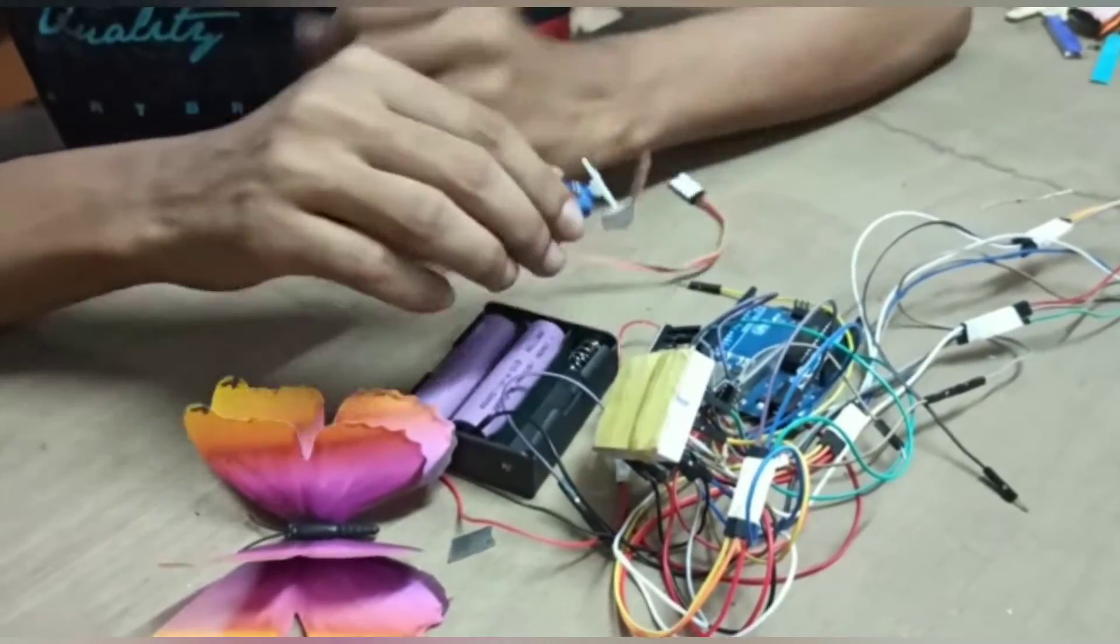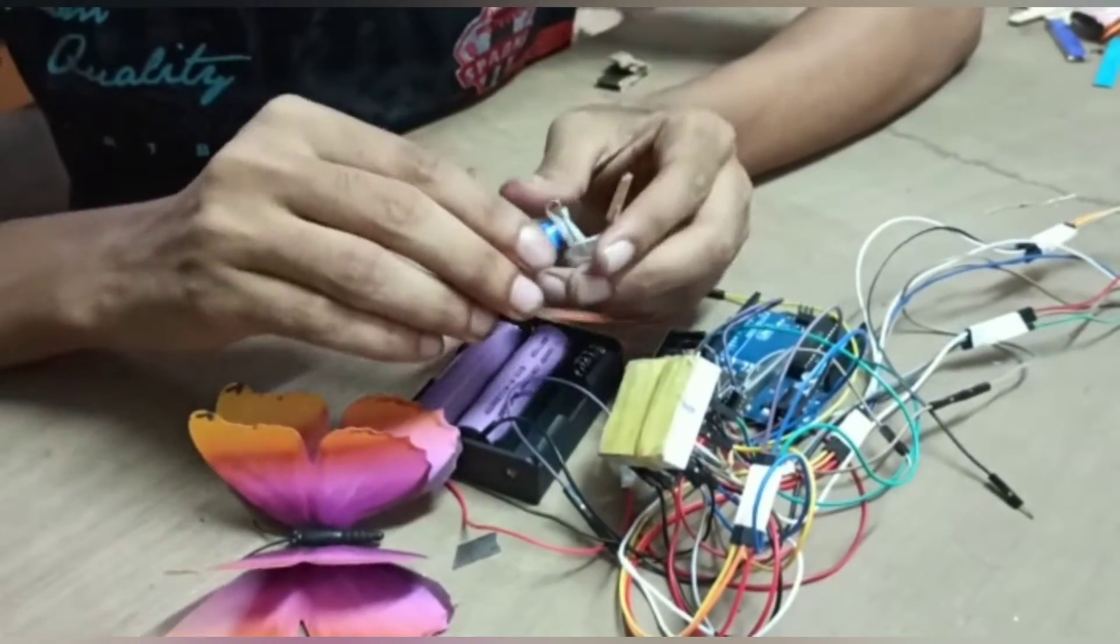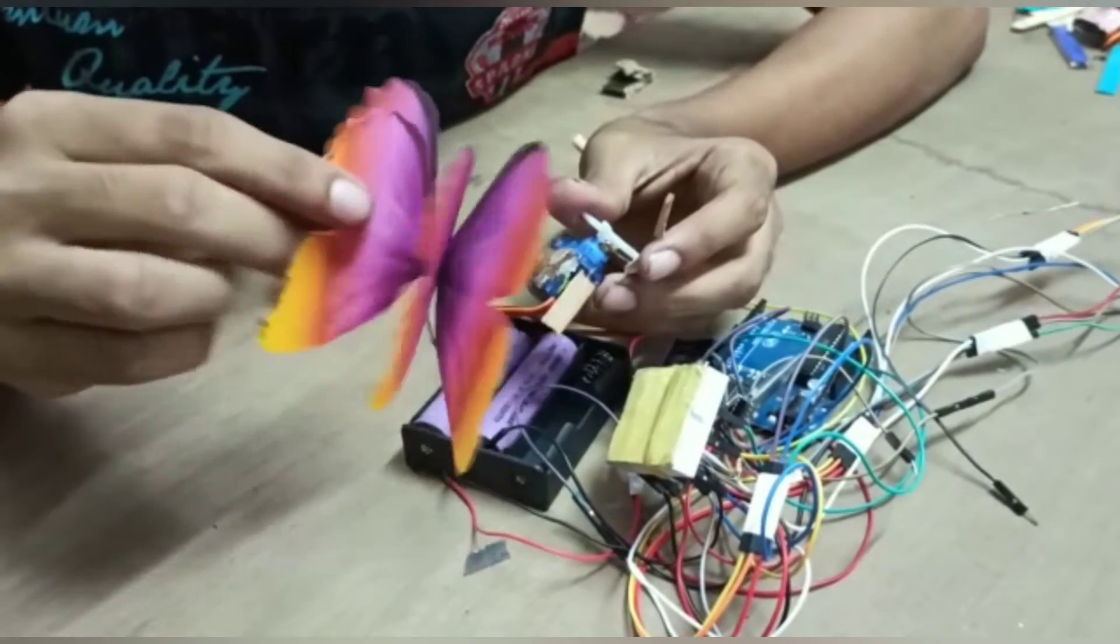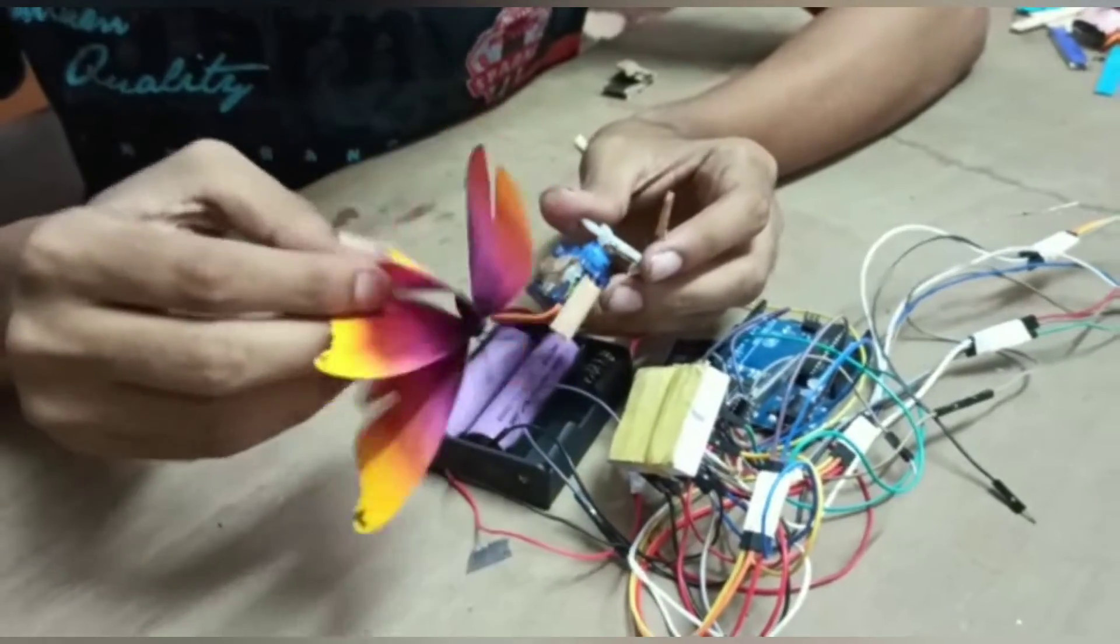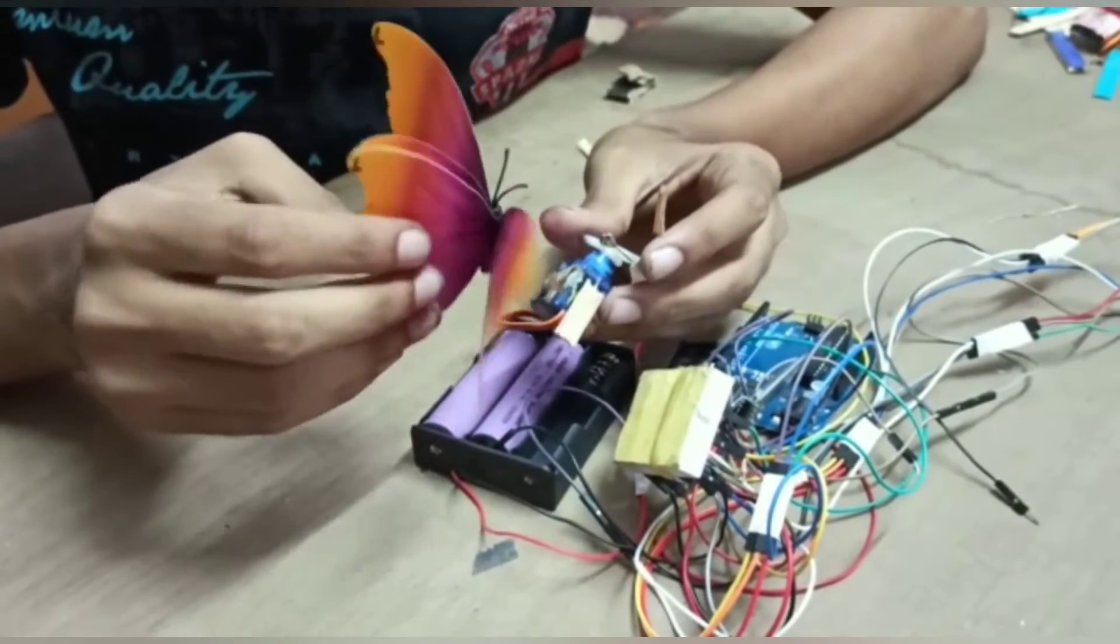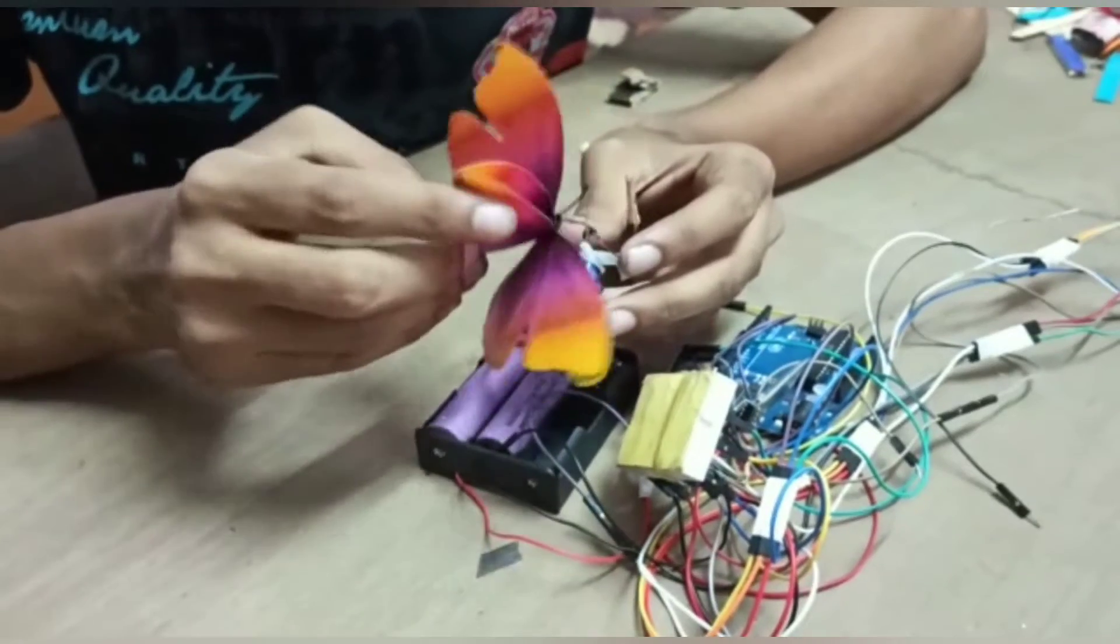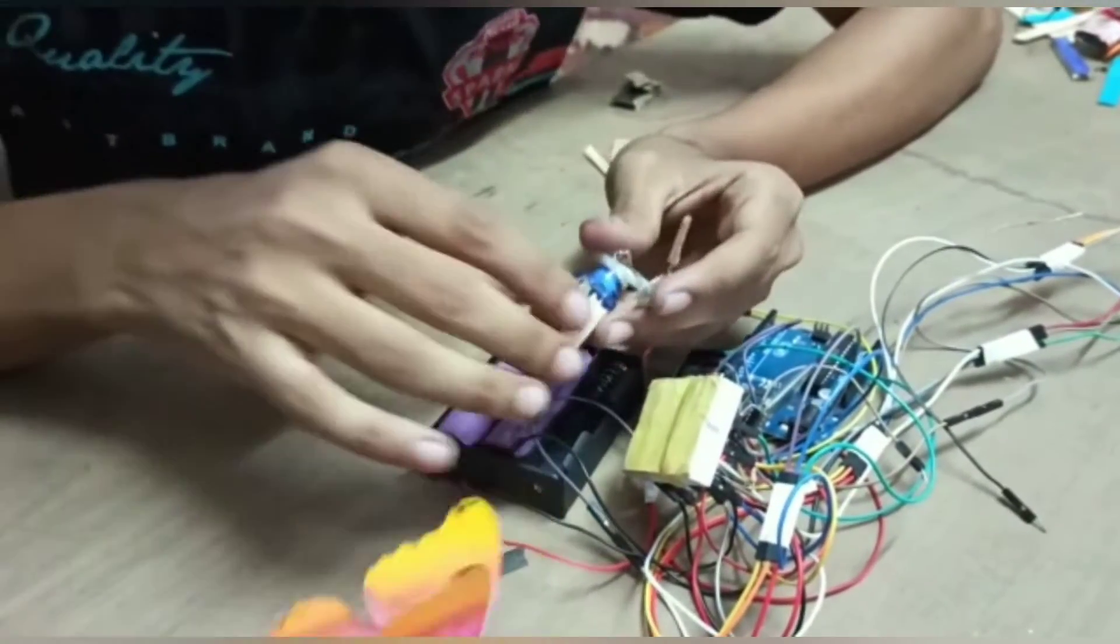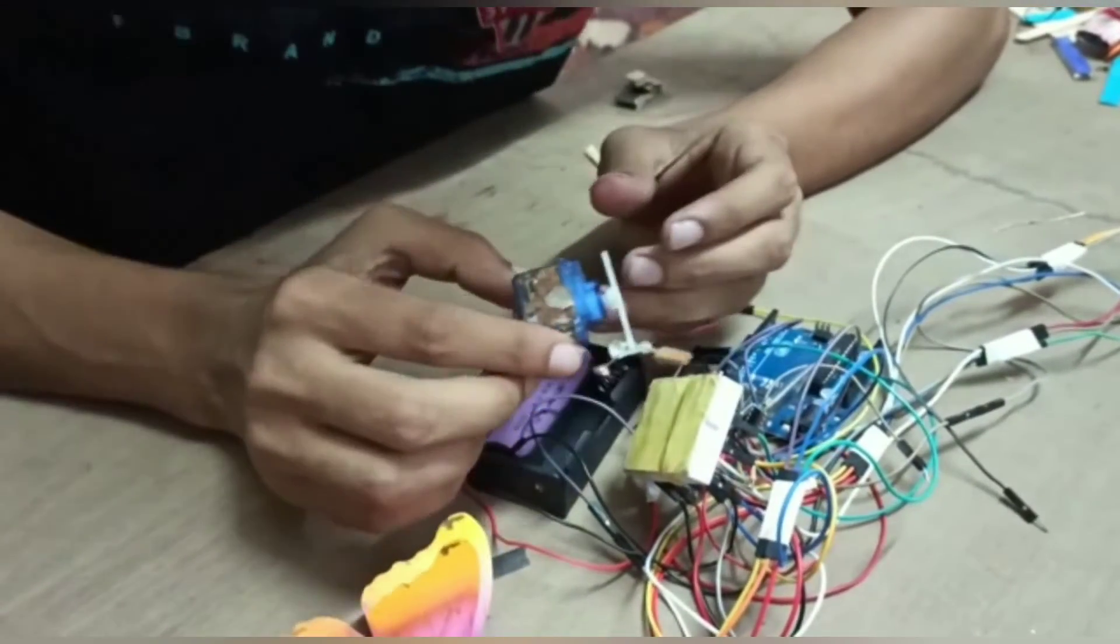I use simple construction to move the butterfly. I bought this butterfly from Amazon. I will give the link in the description. You can buy this from there. The construction is very simple.